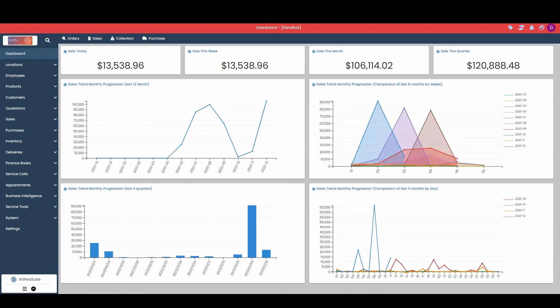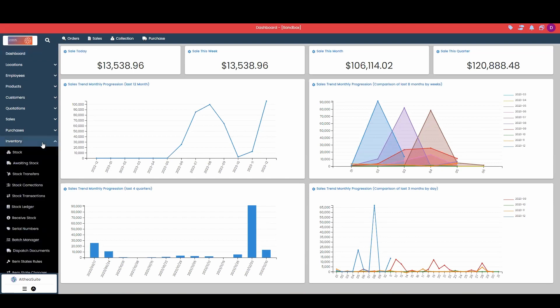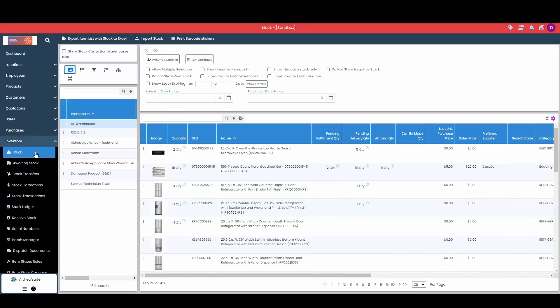Hello and welcome to Althea Suite. Today we're going to do an overview of our inventory module. So the first thing I will do is come to my inventory module, and the first tab in here is going to be our stock tab.